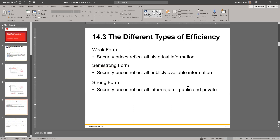Notice that we don't have a 'no efficiency' stage. The lowest it goes is weak form, and then perfect strong form would be like your perfect efficiency level.